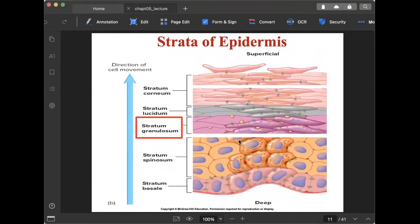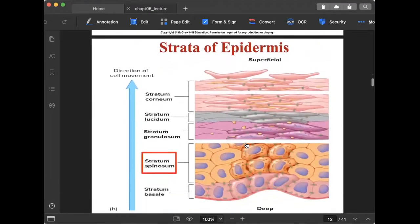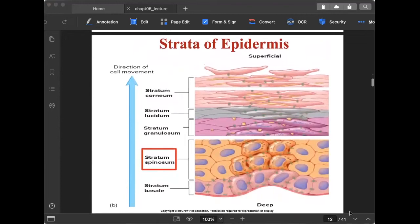Next is the stratum granulosum, which accumulates more keratin — you can see the keratin cells in this part. The stratum spinosum is also a larger layer in percentage terms; it is flat in appearance and accumulates lipid-filled vesicles called lamellar bodies.